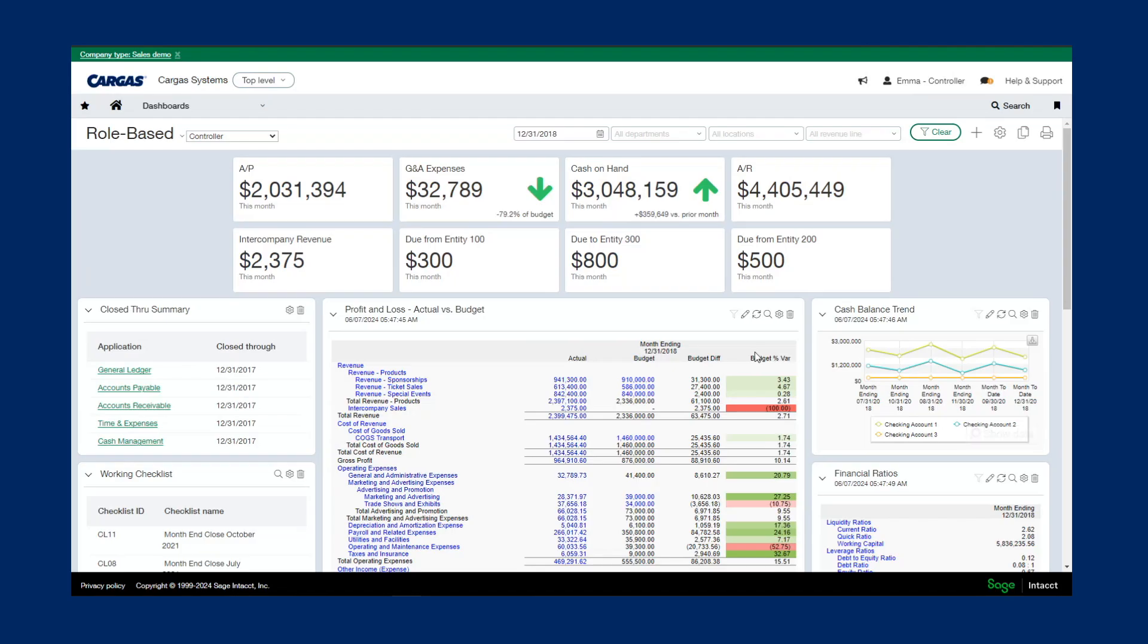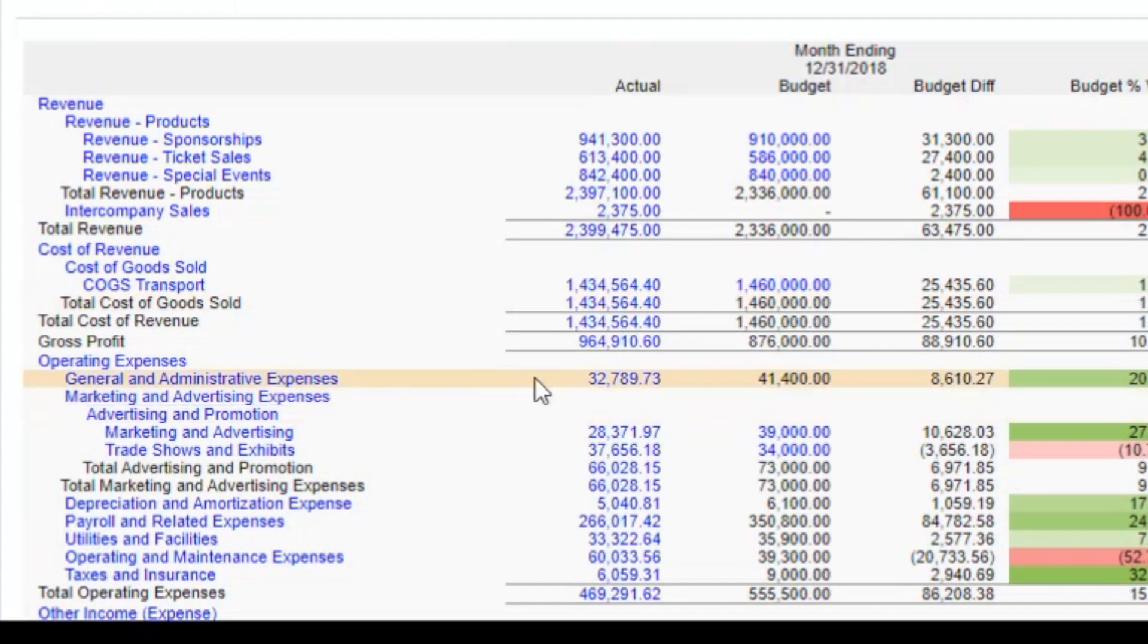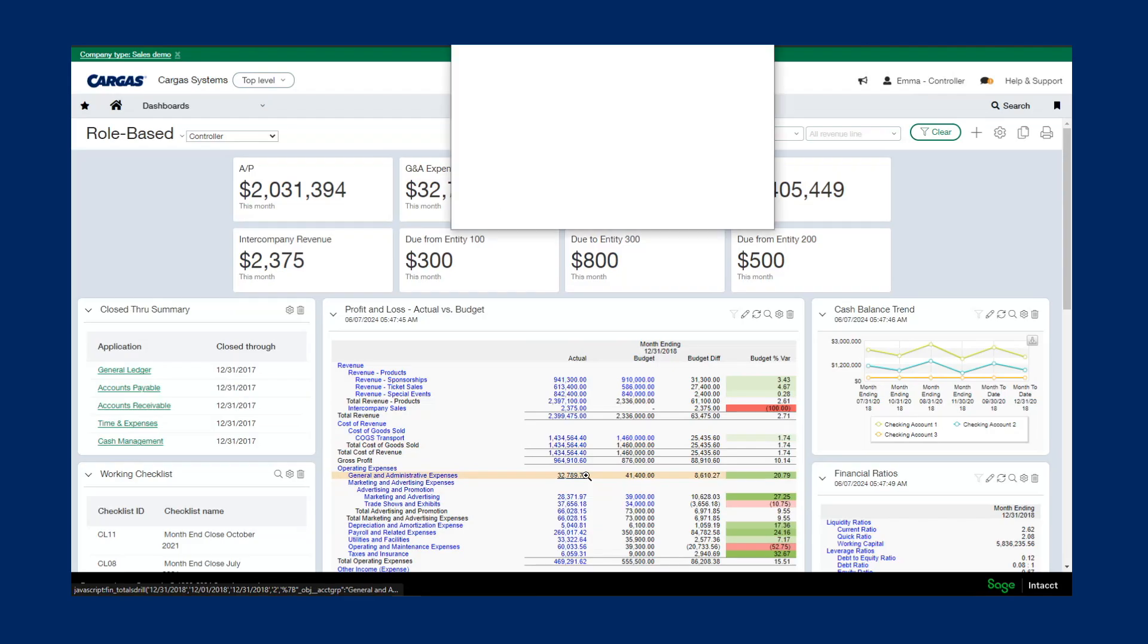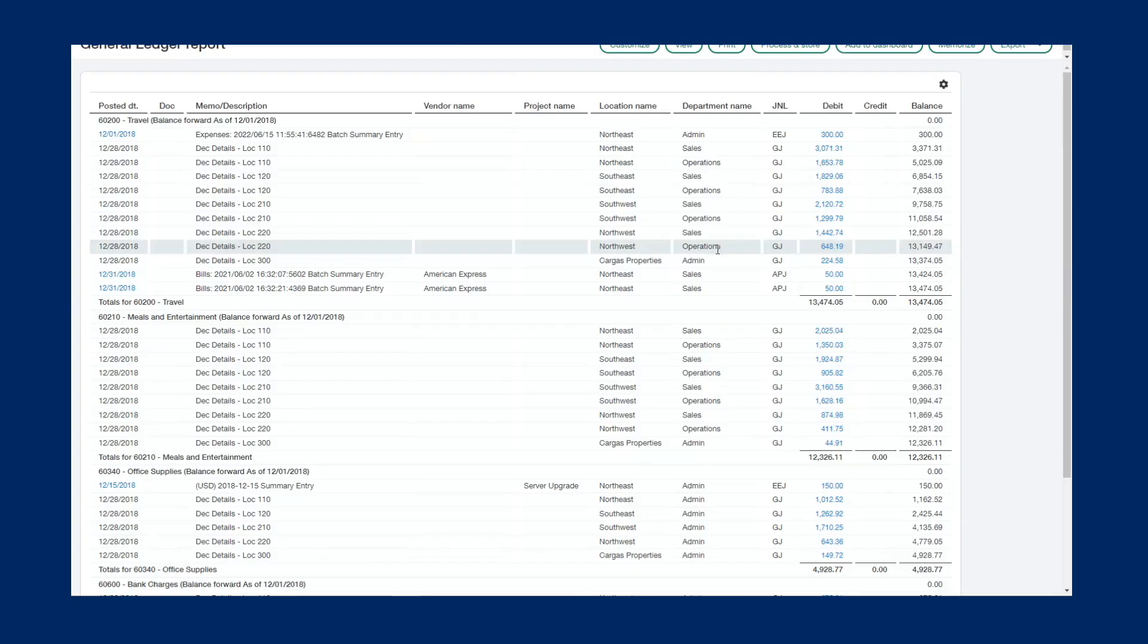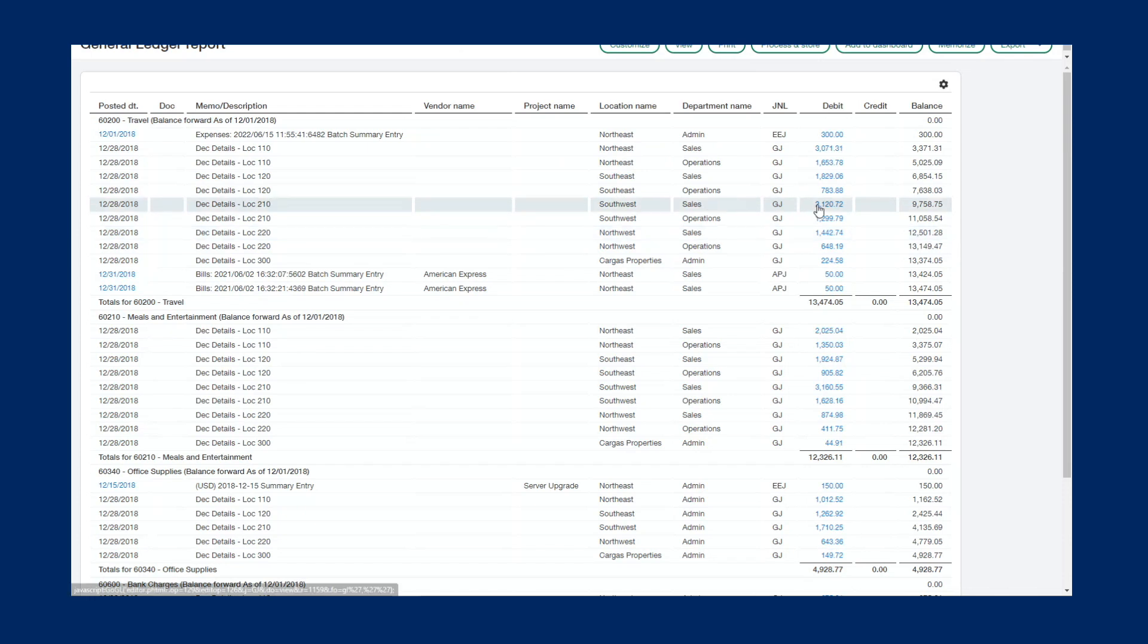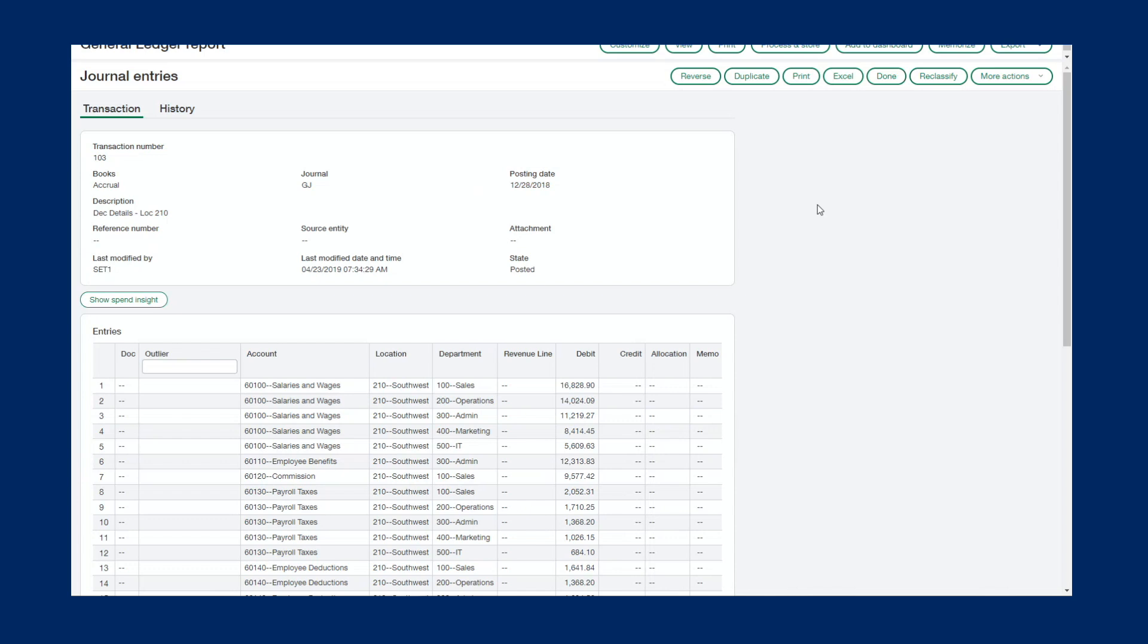You can also drill deeper into your reporting right from this dashboard. So let's say that I'm curious about this GNA expense. Go ahead and click on that number to drill into the source transactions, where I can see all of my accounts that make up that GNA expense account group, as well as all the individual transactions.